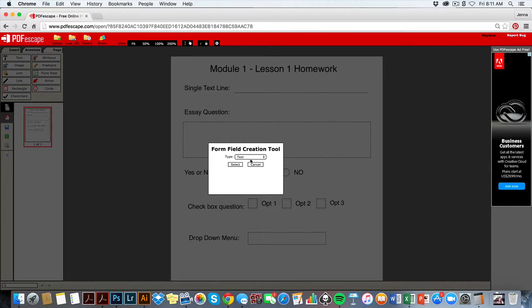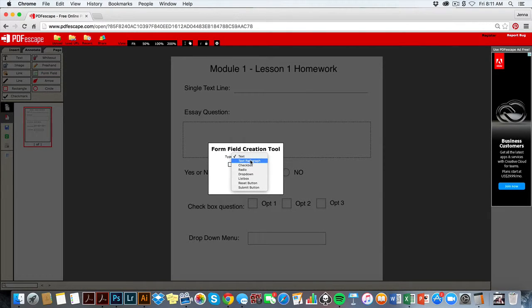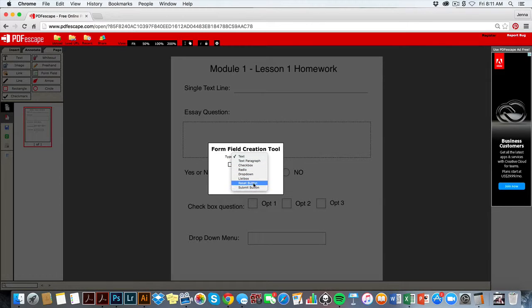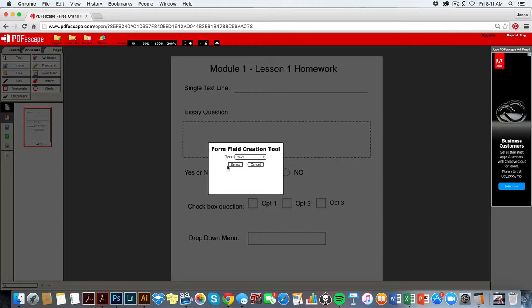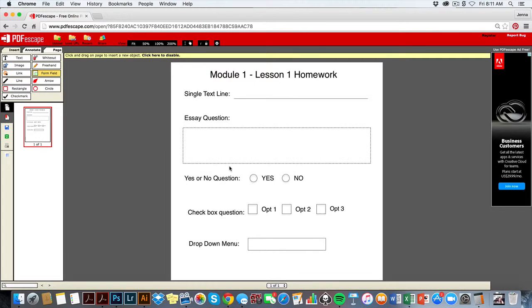I'm going to click on the form field option, and it's going to give me some options here. Do I want to do text, paragraph, checkbox, radio, drop-down, list box, reset, or submit button? What we're going to do right here is just a regular text line. I'm going to hit select.